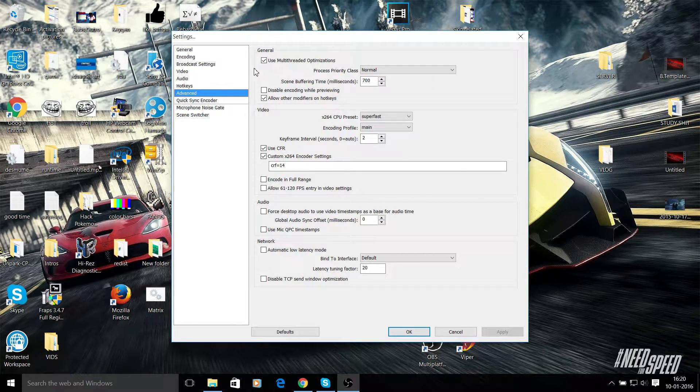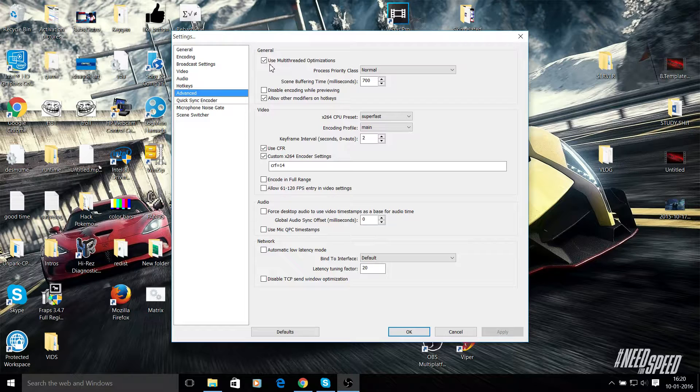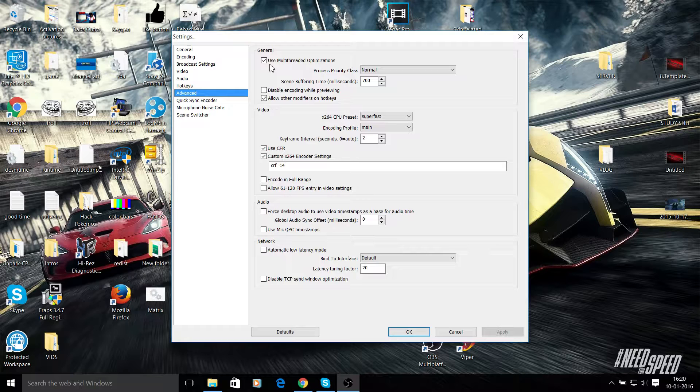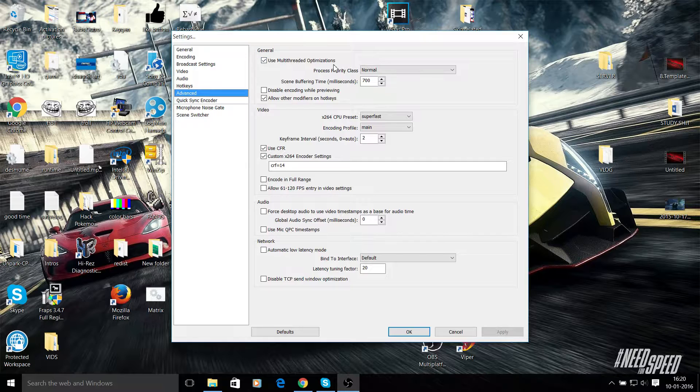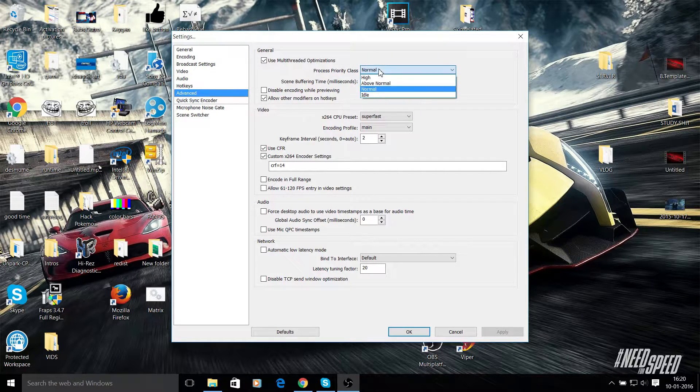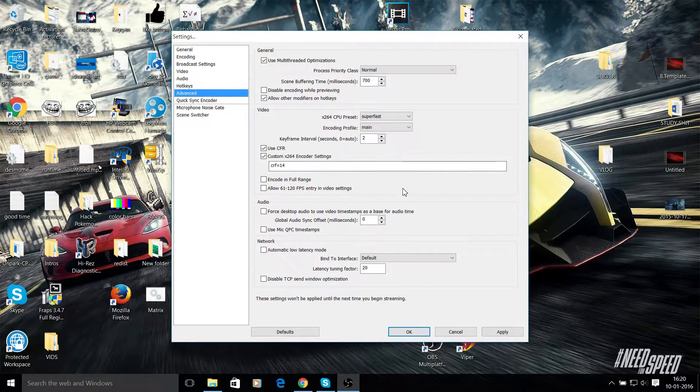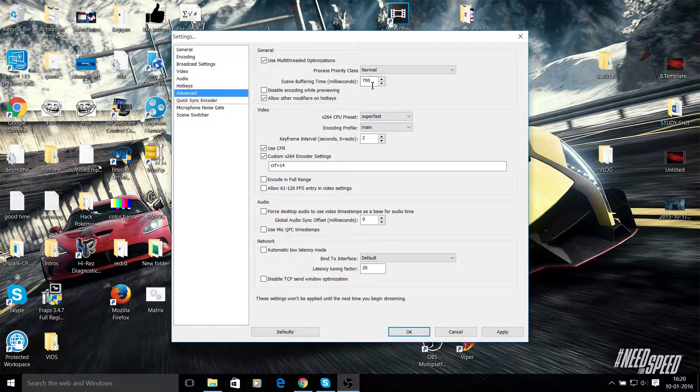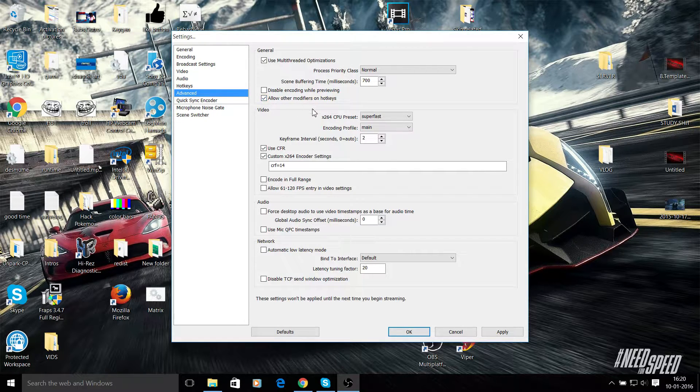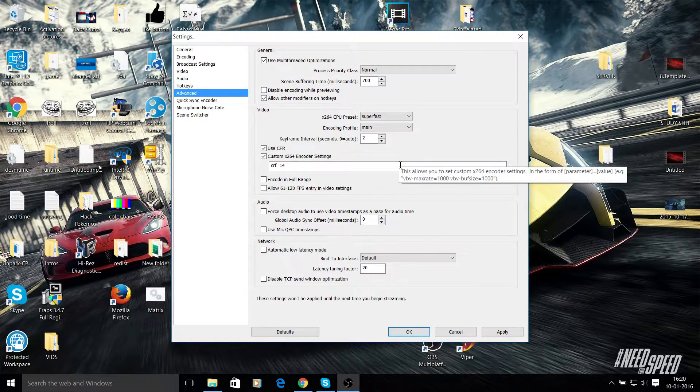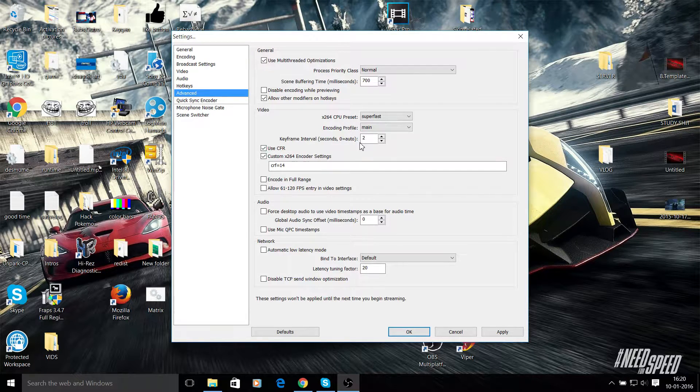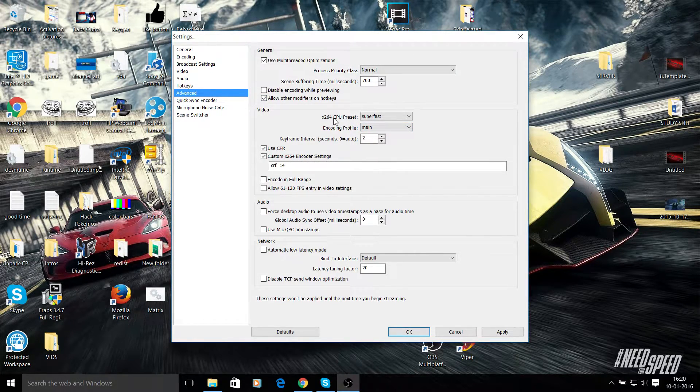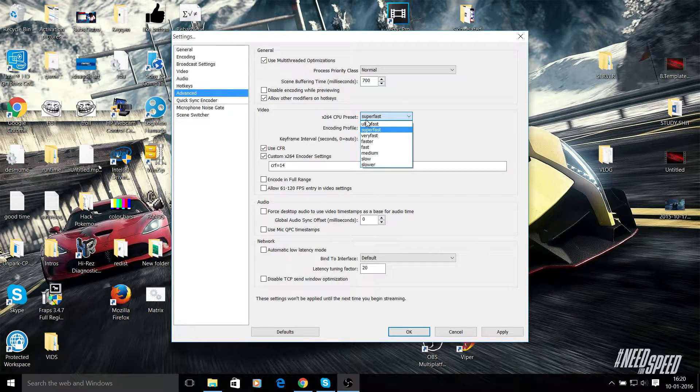You need to click on use multi-threaded optimization if you have more than one core. If you don't have more than one core, this option might be blacked out or will not be available or useful. I have two cores, so I have use multi-threaded optimization enabled. Now process priority class should be normal, doesn't need to be more. Scene buffering 700 is enough. Allow other modifiers on hotkeys should be ticked, doesn't really matter. I use hotkeys, that's why I have it ticked.